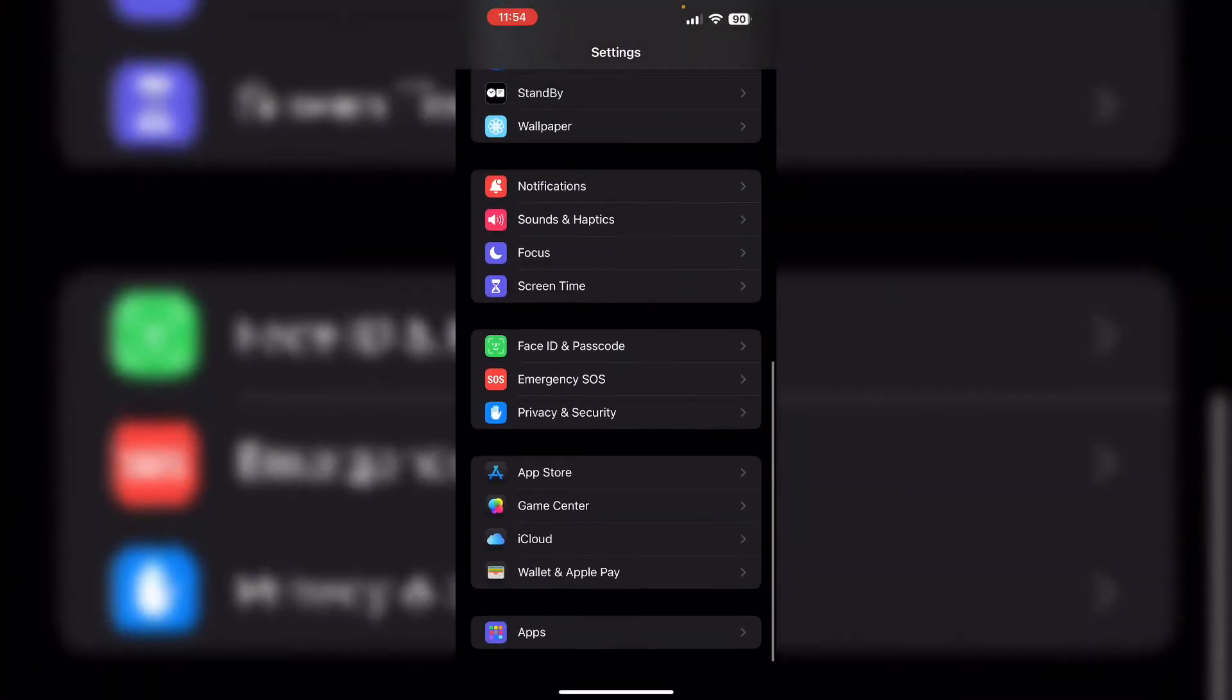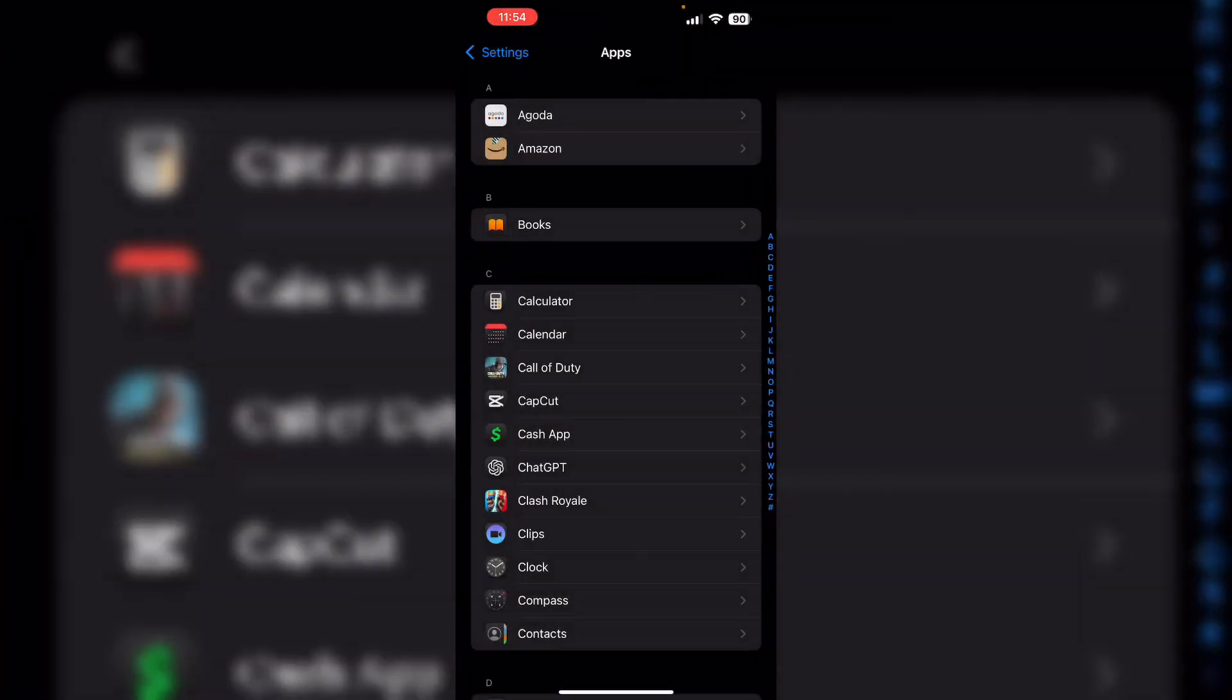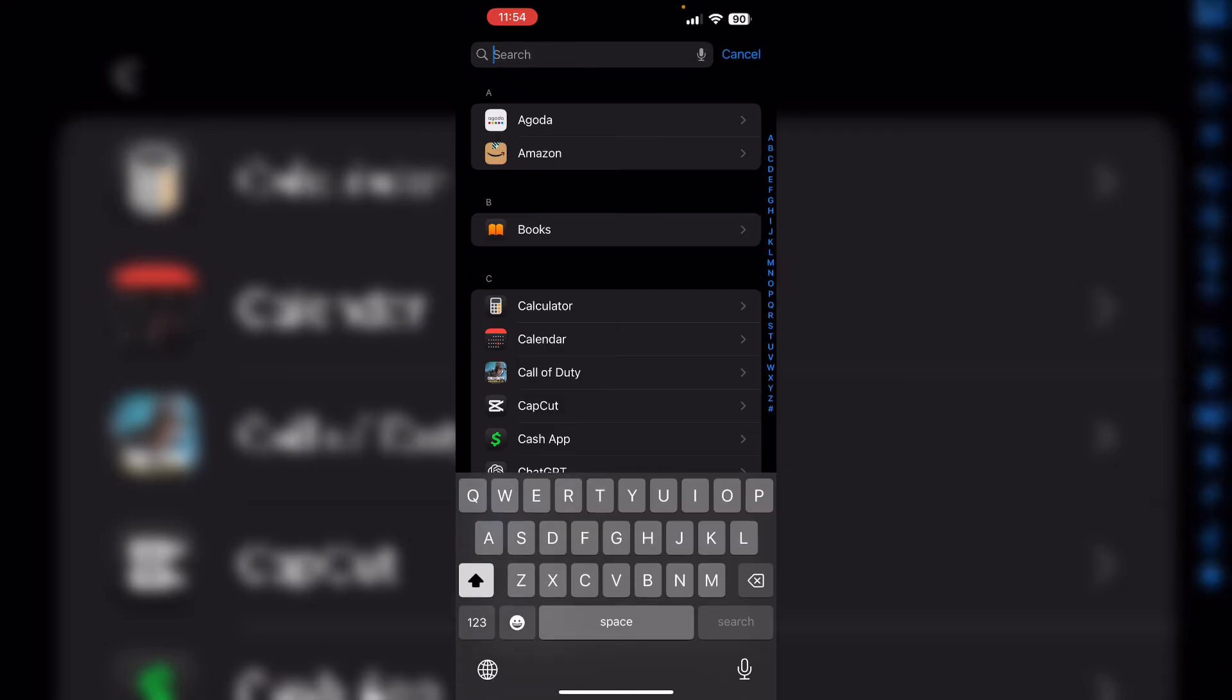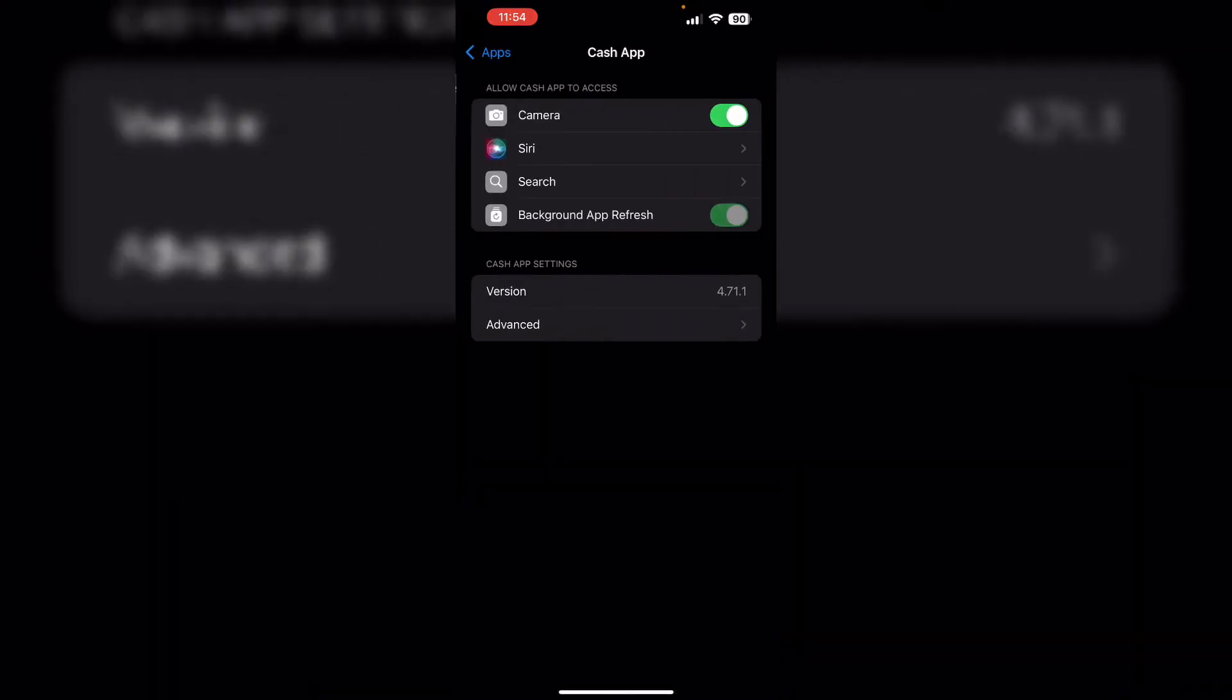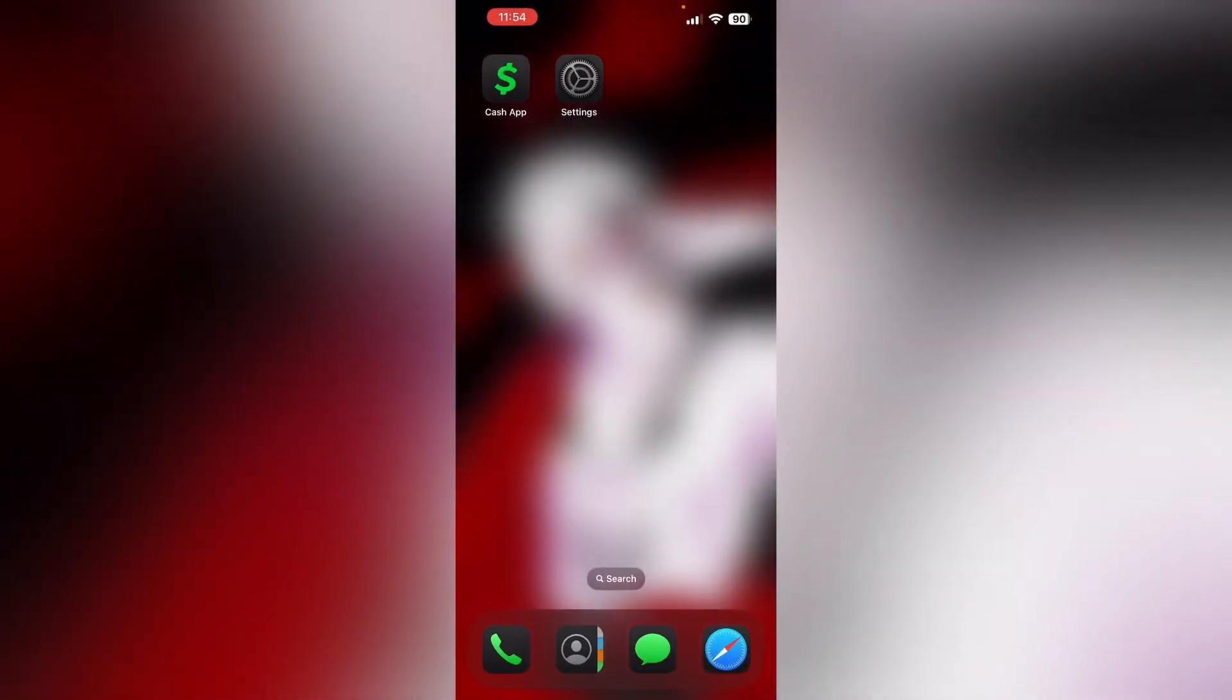Then clear cache. Go to Settings, scroll down till you see Apps, search for Cash App. After that, click on Advanced and turn on Erase app data on next launch. Lastly, contact support. If the issue persists, reach out to Cash App support for further assistance.